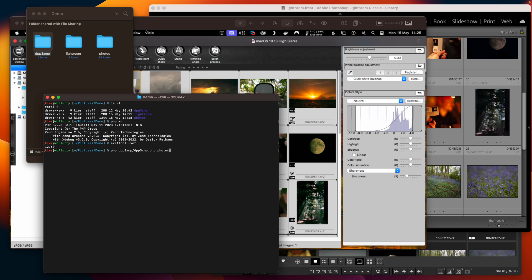When we point it at a directory it will attempt to write out the XMP files that correspond to the recipe that's saved in DPP 3. So let's see how that works.